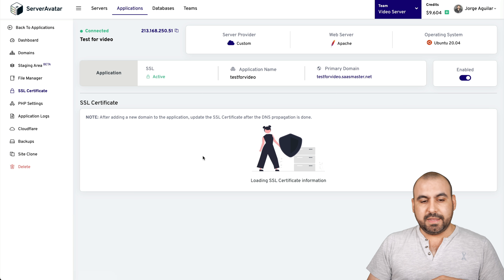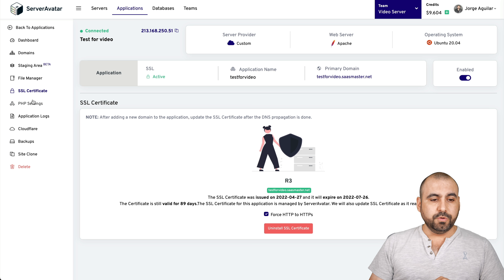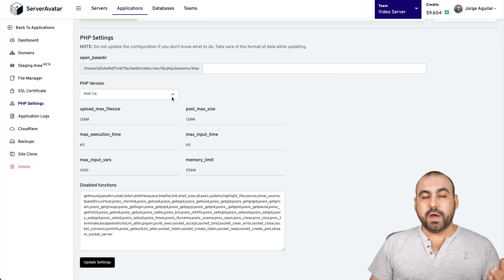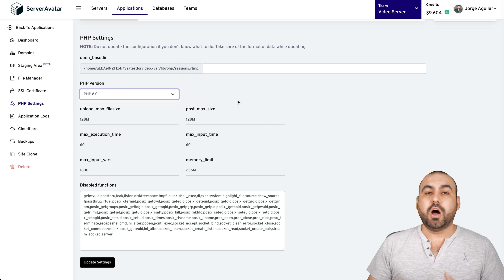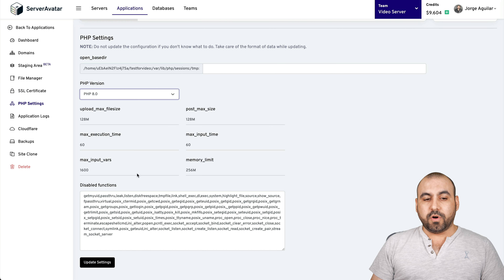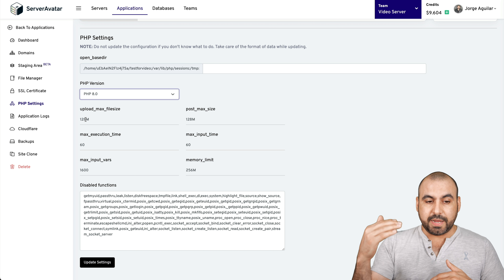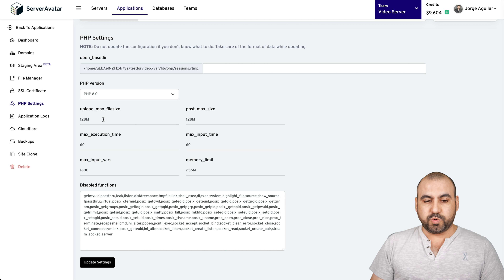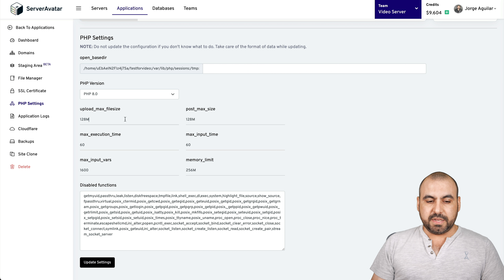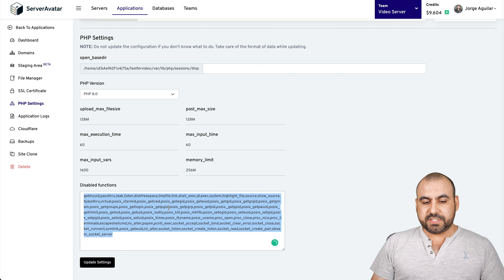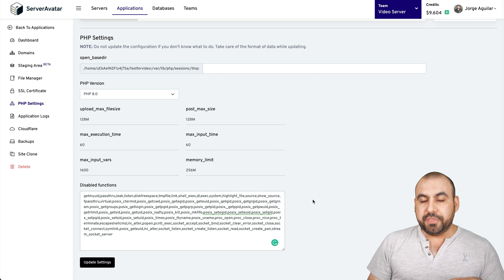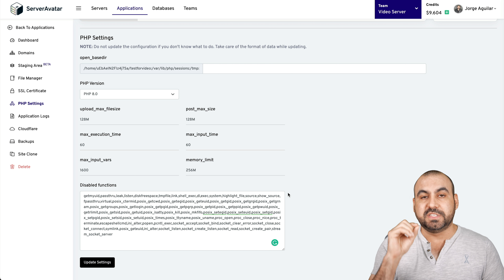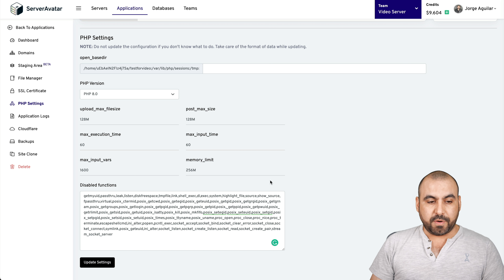The SSL certificate — you saw that in this video, super easy to install. PHP settings are available in case I need to modify them — for example, I could upgrade to PHP 8.0. The settings include upload max file size, so if you need to upload a file bigger than 128 megabytes, you just update it here. The disabled functions — if you need one of these functions, you can remove it to enable it. This is really common for PHP sites that have different requirements.